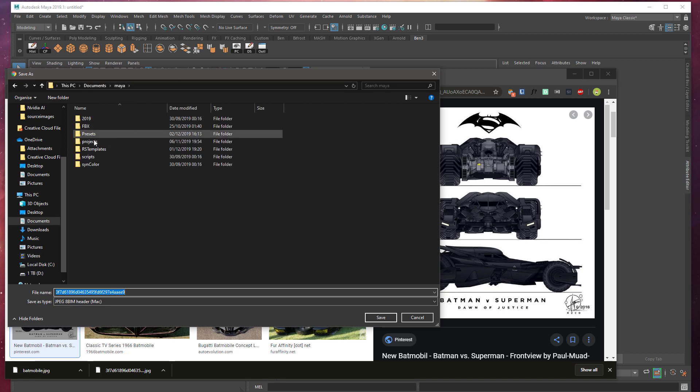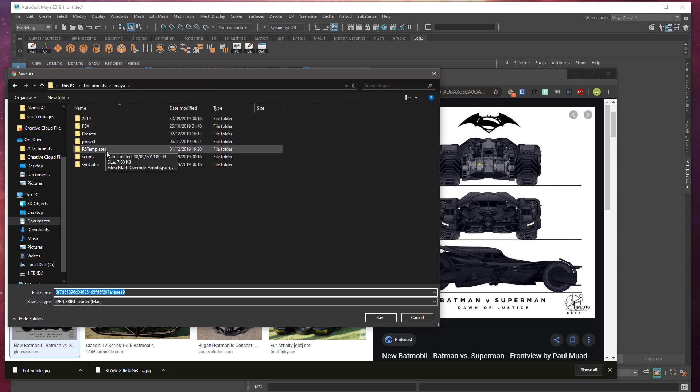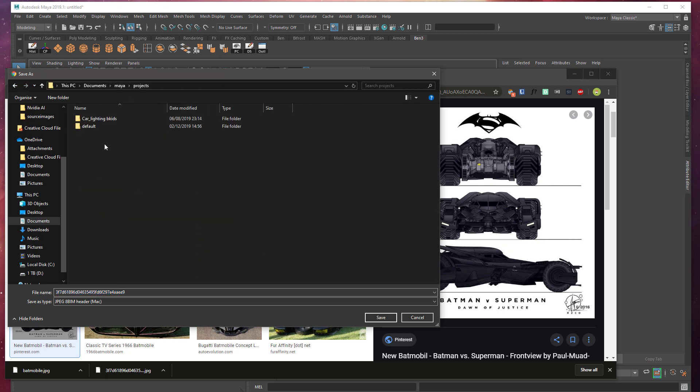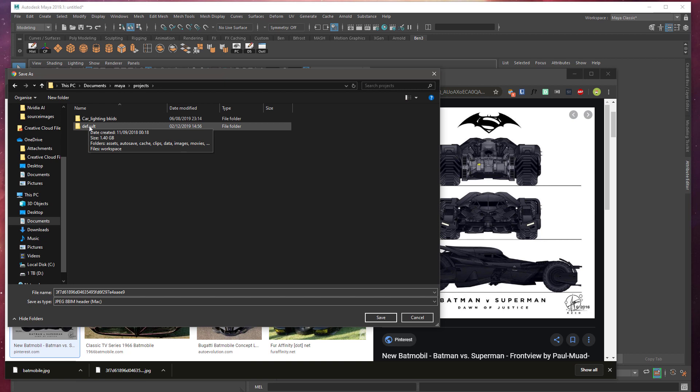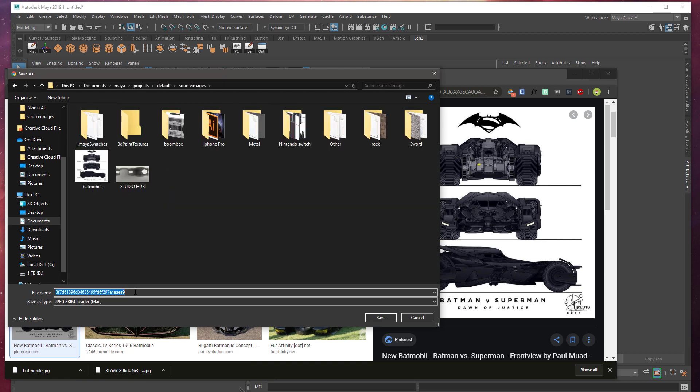So go to your documents, go to Maya, go to projects, go to your default or whatever other project you've set up and save it into source images and make sure you give it a good name.